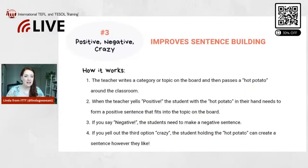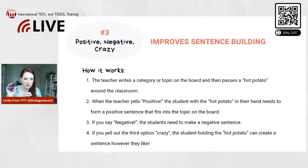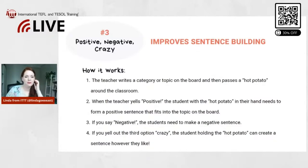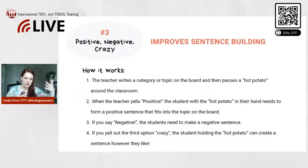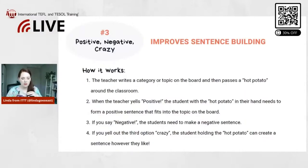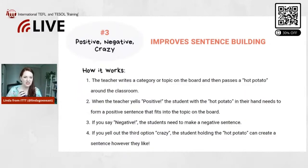You pass the hot potato from student to student around the classroom. When the teacher says 'positive,' the student holding the hot potato needs to make a positive sentence that fits the topic on the board. If the sentence is correct, great — we pass the hot potato on. Then the teacher says 'negative.'